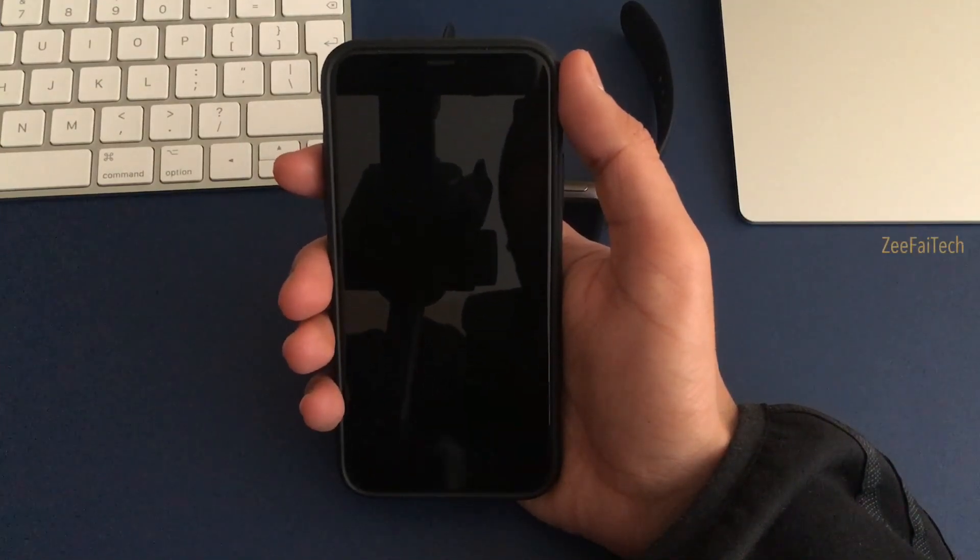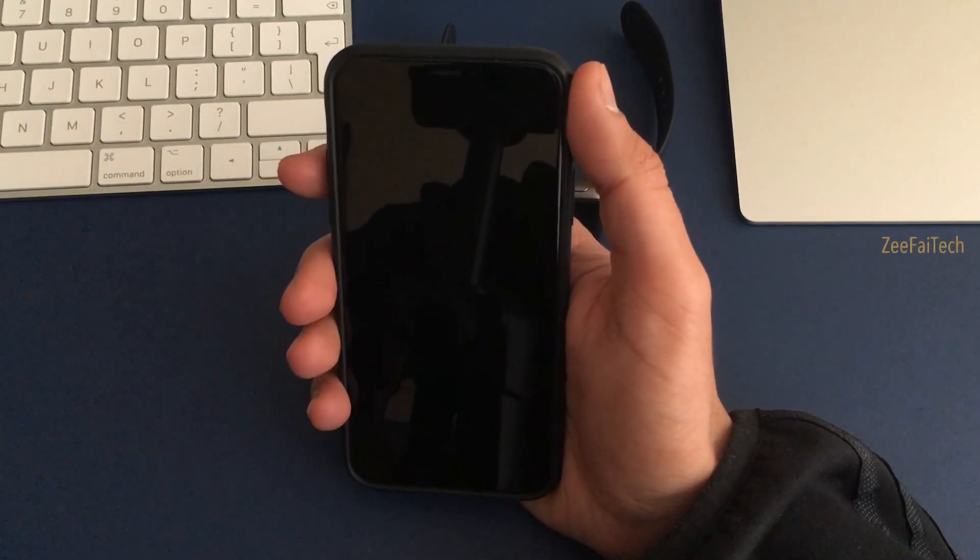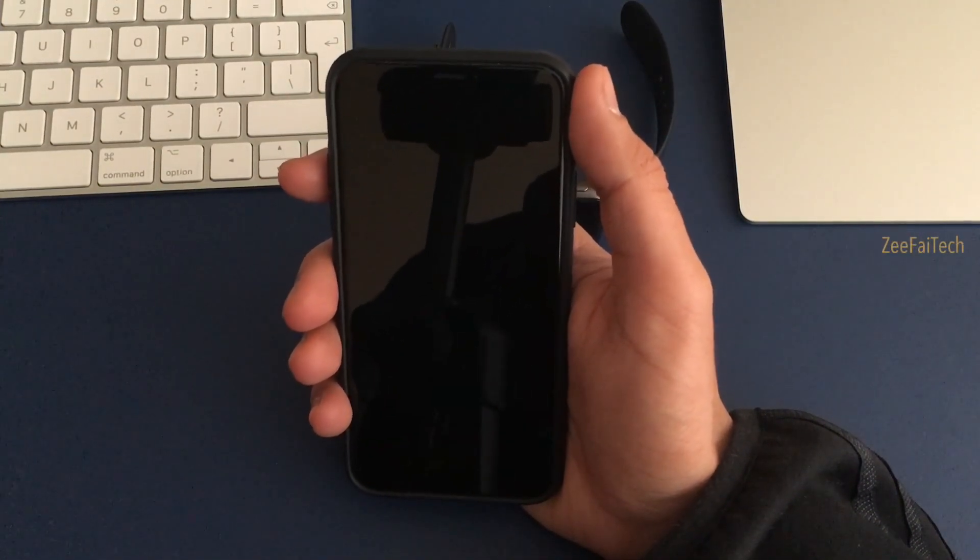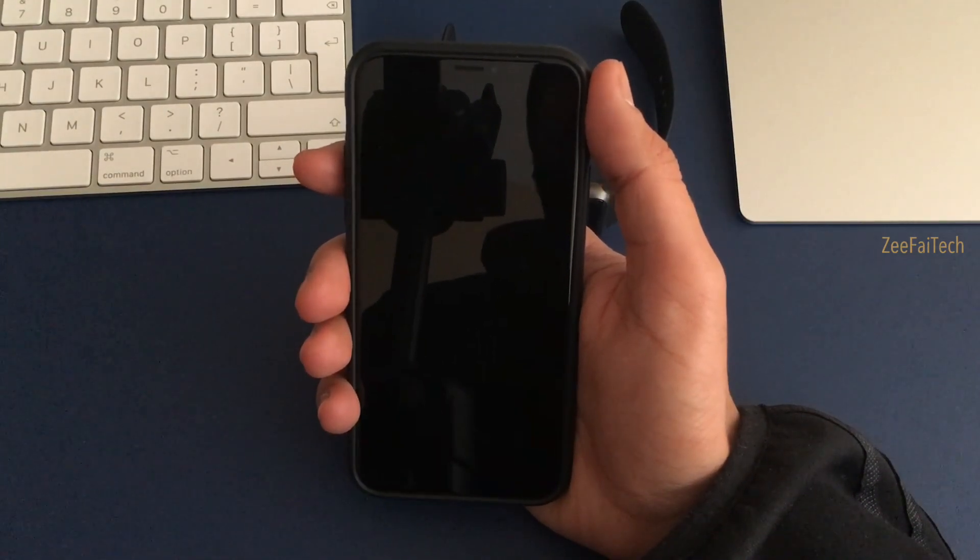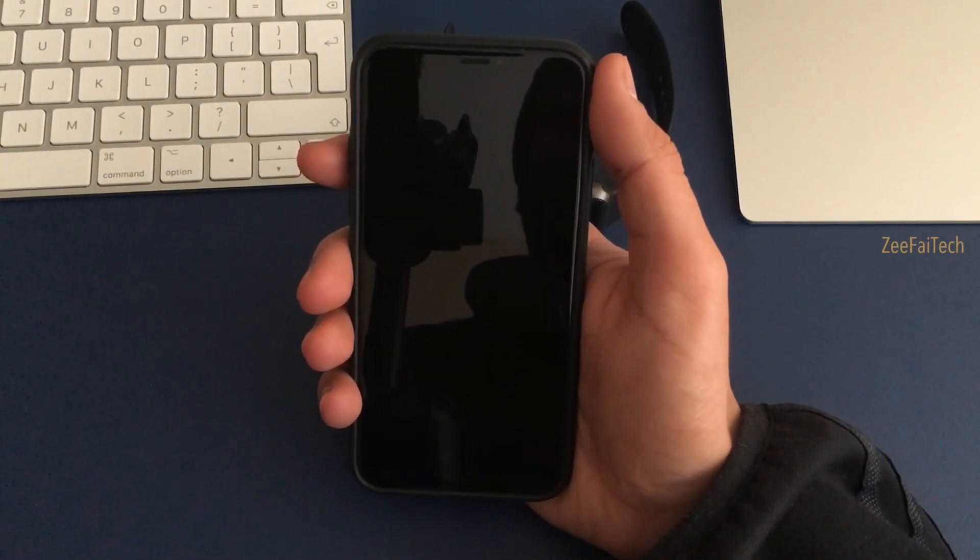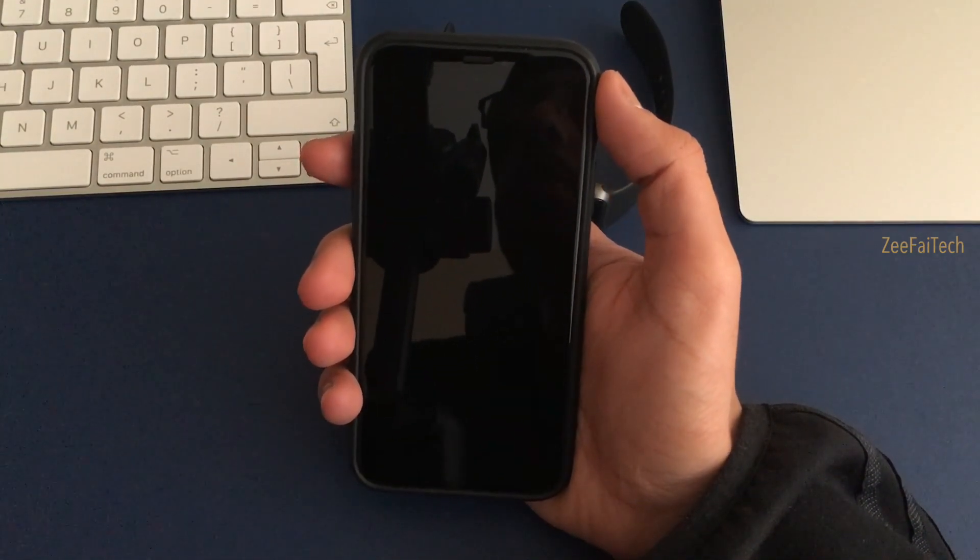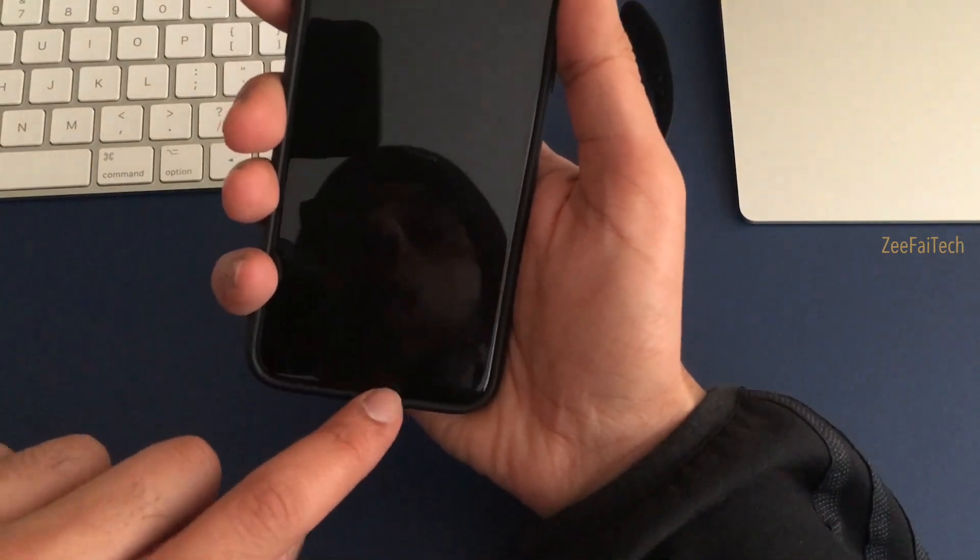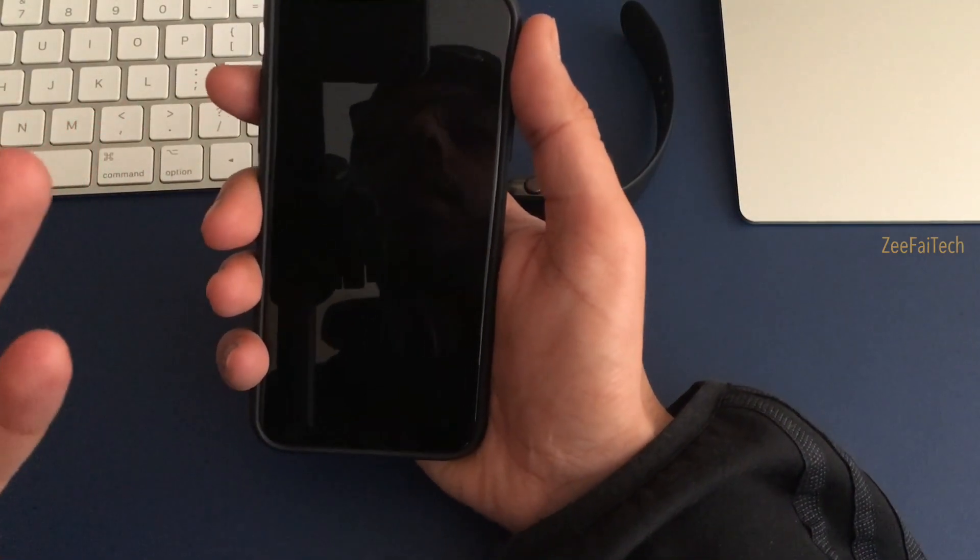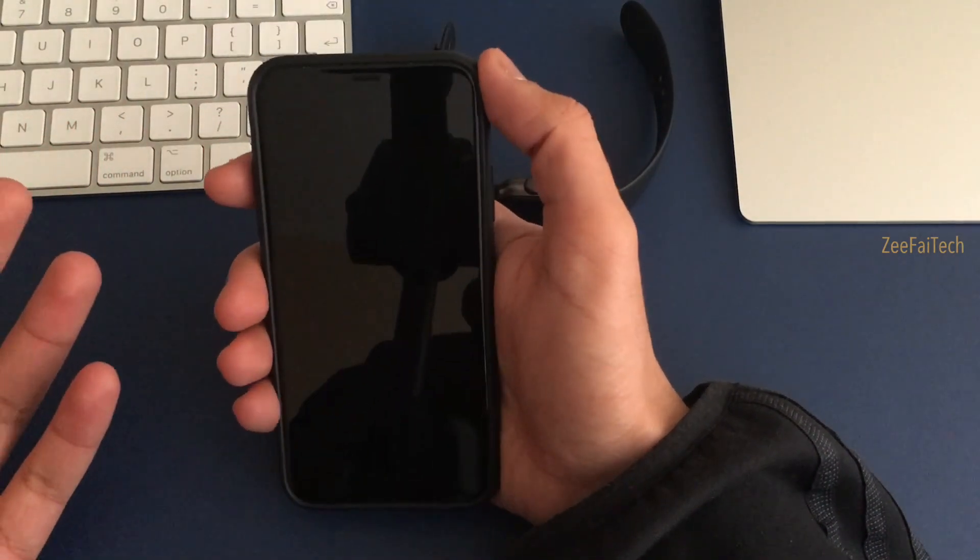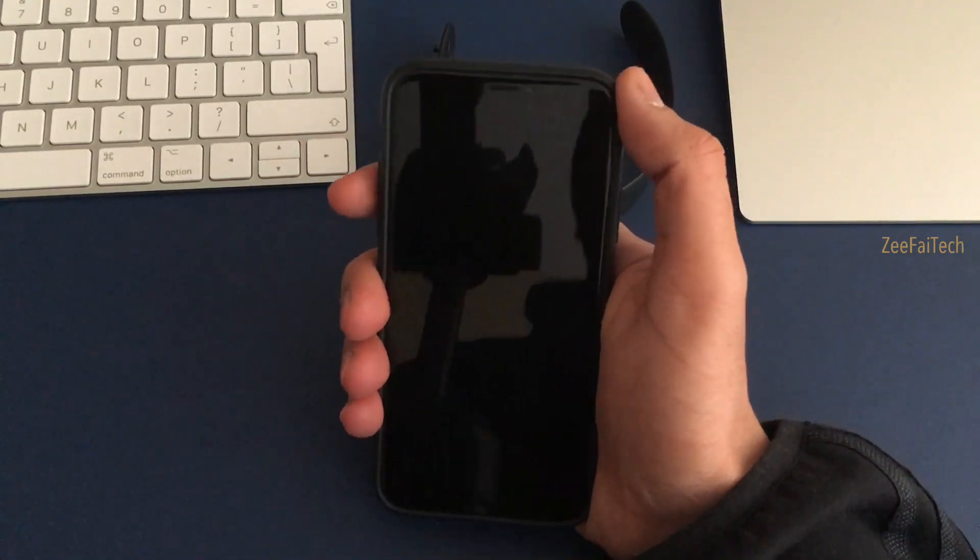Hello everybody, this is Ishan for Zafai Tech and welcome to a brand new video. Today I want to teach you something that might actually help you out if you're still having a bit of a problem with having no home button or if your home button is actually broken or just not working properly.